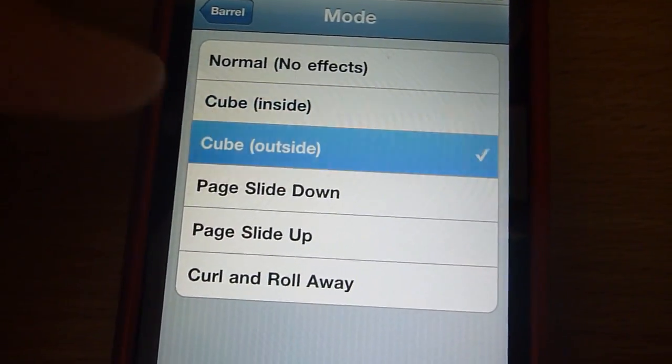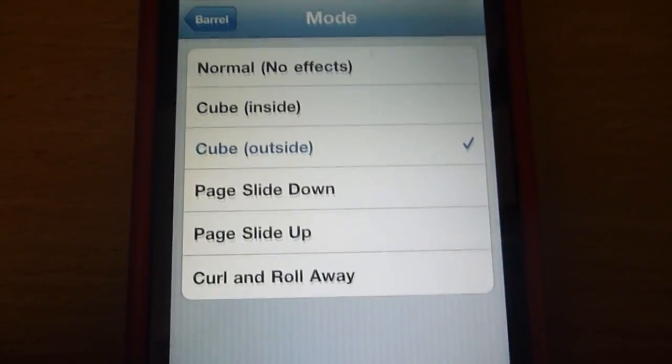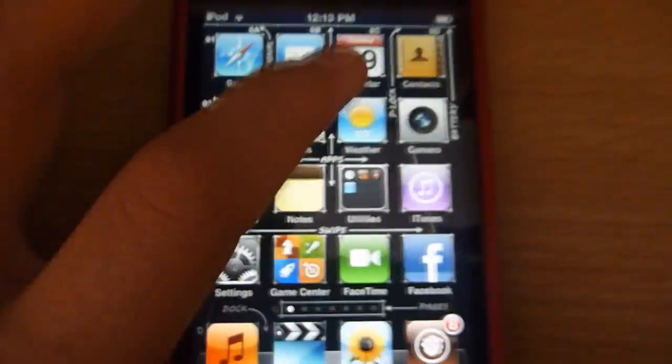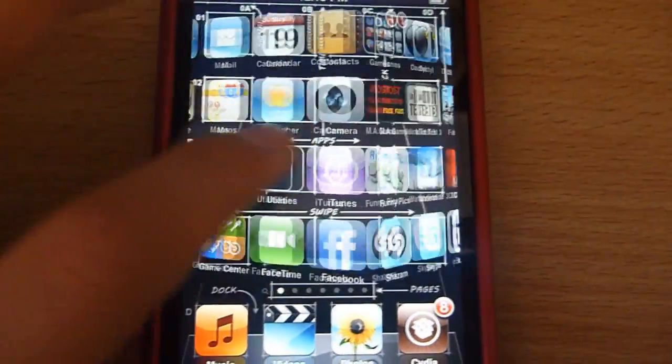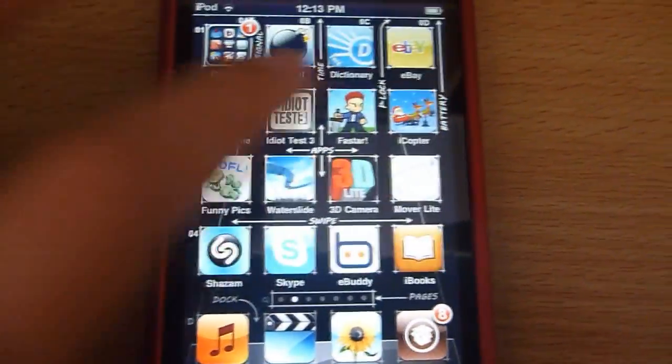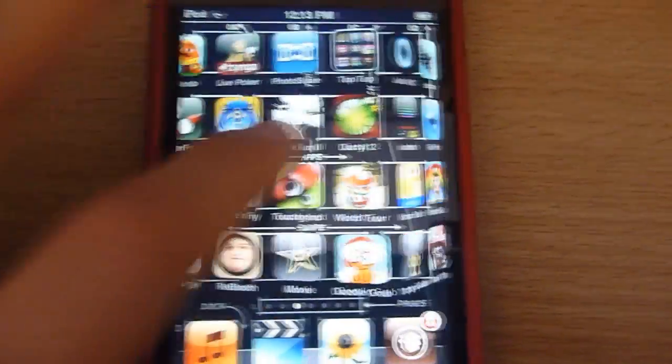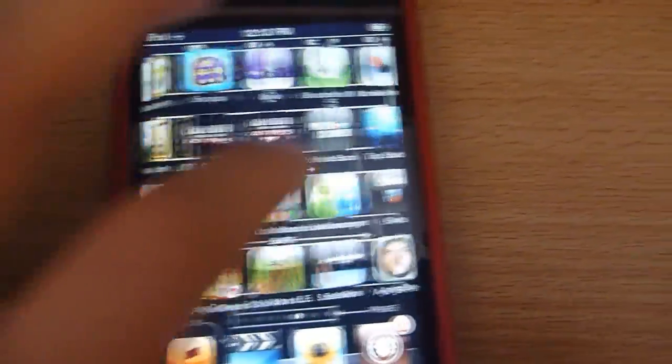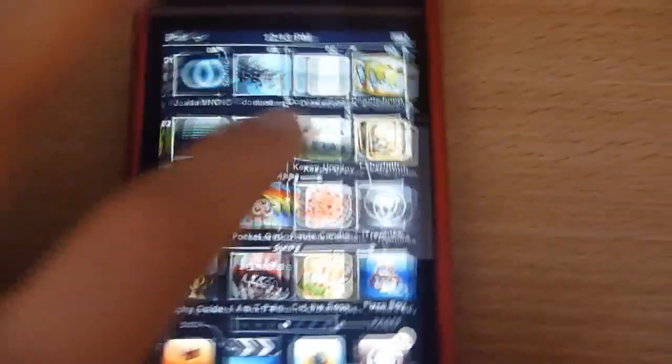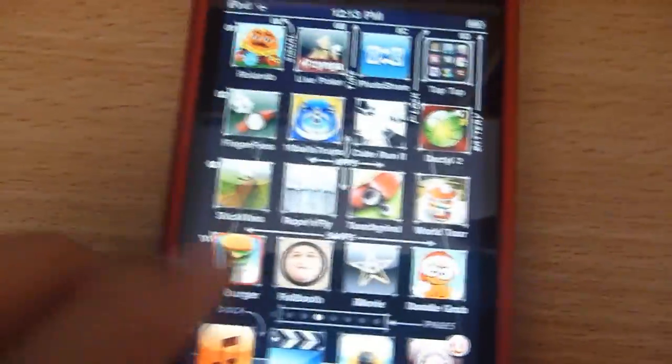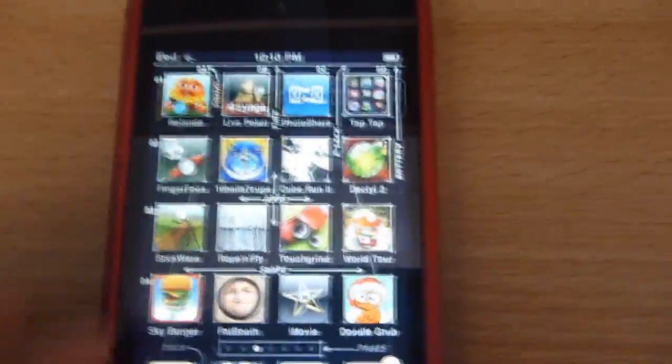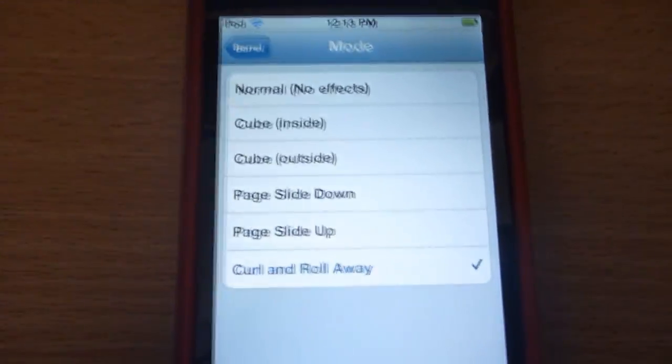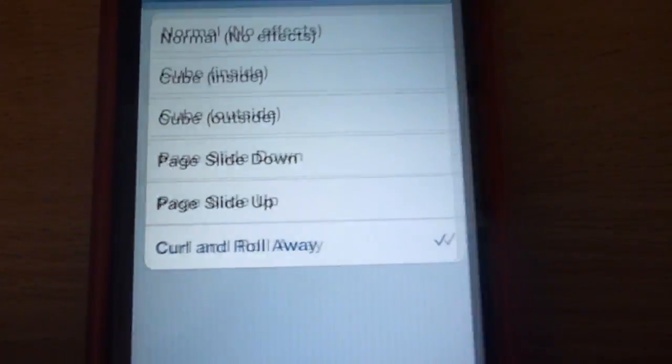you Cube Outside. As you can see, it looks like it's a cube and just goes around. It's really cool. I'll do Curl and Roll Away.